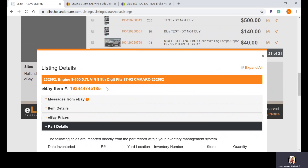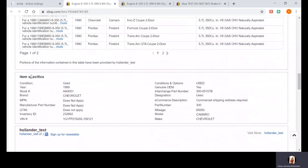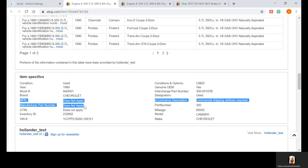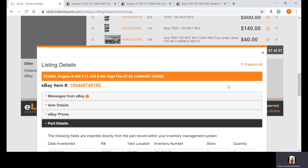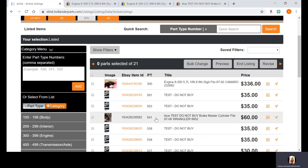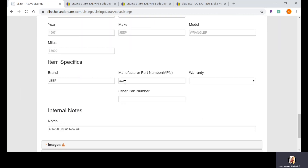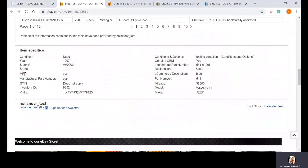Now I'm going to click over to the actual eBay listing by clicking this link here. You will see down in Item Specifics that MPN shows 'Does Not Apply.' Then I'll show you a listing through eLink where I did override that information — where the manufacturer part number is listed as 'XYZ' — and you can see that the manufacturer part number is there in the eBay listing.